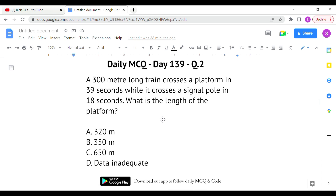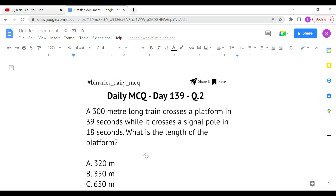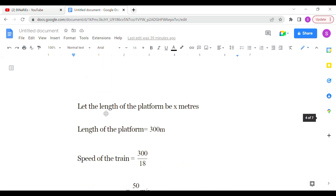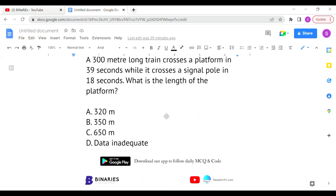The second question: a 300-meter long train crosses a platform in 39 seconds, while it crosses a signal pole in 18 seconds. What is the length of the platform? They have given the train length as 300 meters. It crosses a platform in 39 seconds — we don't know the platform length, that's what we have to find. The same train crosses a pole in 18 seconds. Let the length of the platform be x meters.